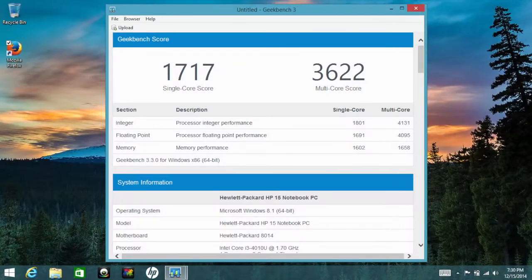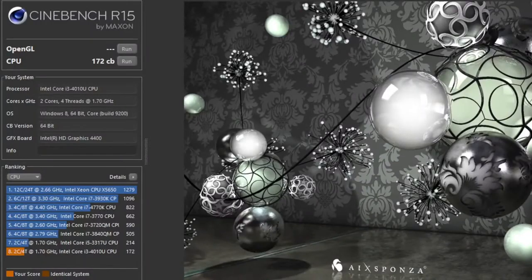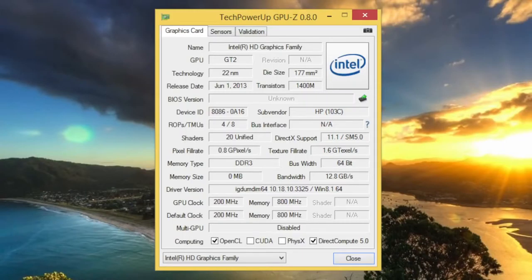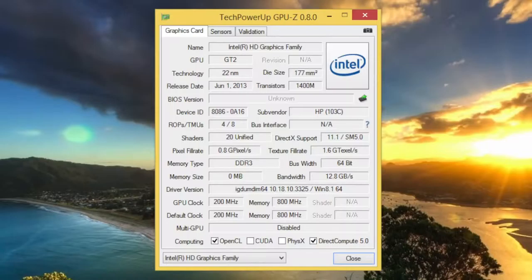And for Cinebench R15, I got a CPU score of 172CB. The integrated graphics featured on this laptop is the Intel HD 4400. For the benchmarks on the Intel HD 4400, we're going to use 3DMark, the advanced edition.